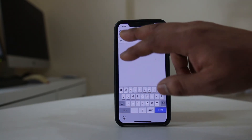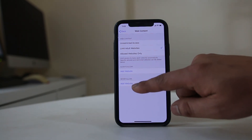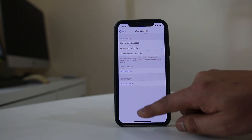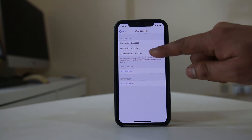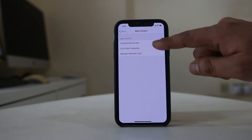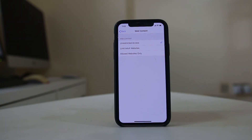What you have to make sure is that under the Never Allow option there should be no websites listed, and it should always be set to Unrestricted Access. Once you do these settings, try to open websites in Safari browser and this time it should be able to open.